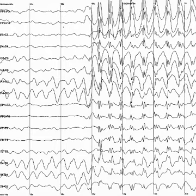Delta is the frequency range up to 4 Hz. It tends to be the highest in amplitude and the slowest waves. It is seen normally in adults in slow-wave sleep. It is also seen normally in babies. It may occur focally with subcortical lesions and in general distribution with diffuse lesions, metabolic encephalopathy hydrocephalus or deep midline lesions. It is usually most prominent frontally in adults e.g. FIRDA, frontal intermittent rhythmic delta and posteriorly in children e.g. OIRDA, occipital intermittent rhythmic delta.